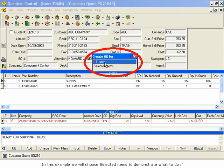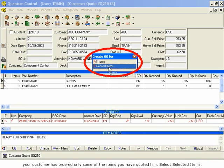In this example, we will choose Selected Items to demonstrate what to do if your customer has ordered only some of the items you have quoted him. Select Selected Items.